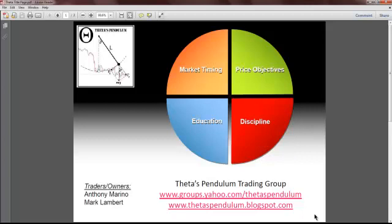Good afternoon everybody. This is Mark Lambert from Theta's Pendulum Trading Group. We're partners with Anthony Marino in our newly formed Yahoo group. I'm going to do this short video on how to use vector analysis along with Elliott Wave and Fibonacci — kind of put a couple things together which alerted me early on Thursday that the euro was bottoming and should have a good bounce. I'm going to get right into the analysis and show you exactly what I did and why. This is going to be more of a vector analysis, but then you'll see how I progress forward from there.